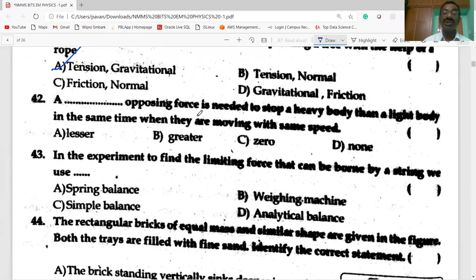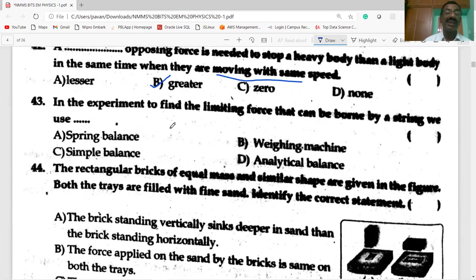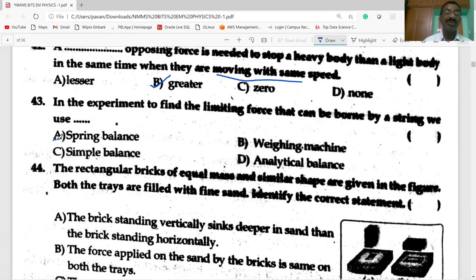A greater opposing force is needed to stop a heavy body than a light body in the same time when they are moving with the same speed. In the experiment to find the limiting force that can be borne by a string, we use a spring balance.